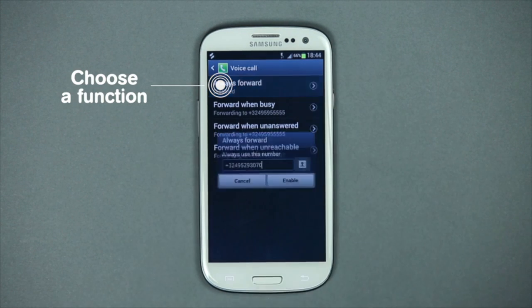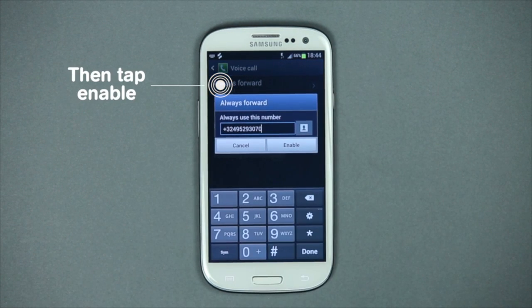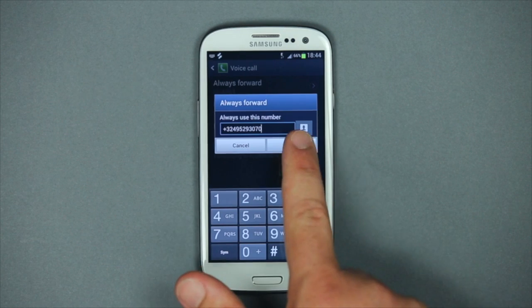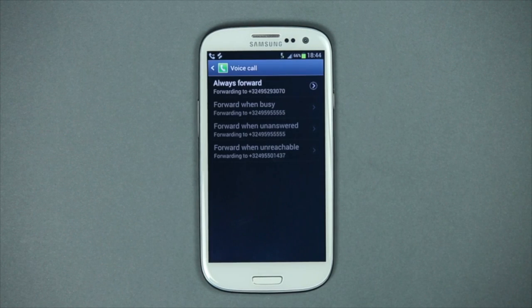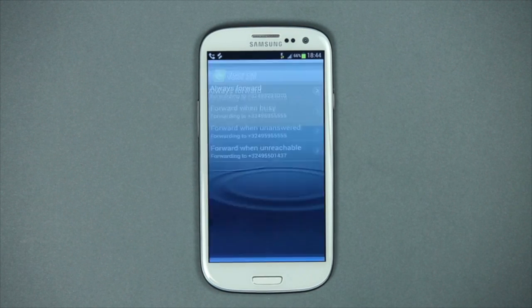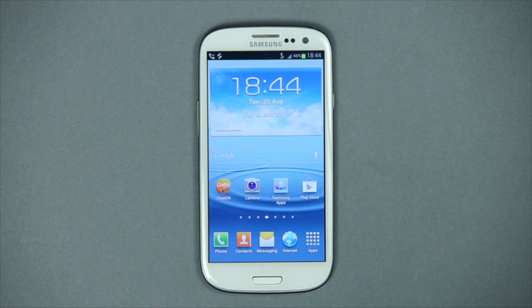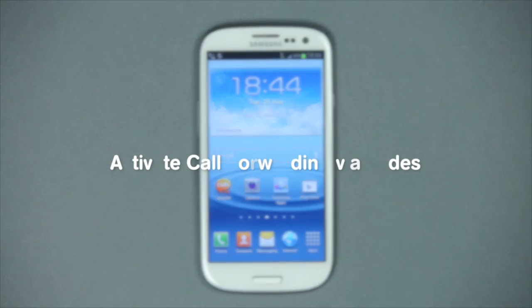For example, you choose always forward. It's easy to choose the number to which you forward calls. You can always turn off call forwarding should you wish to.